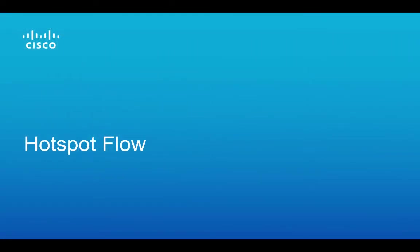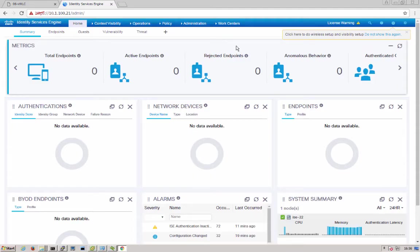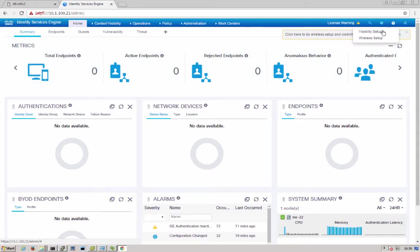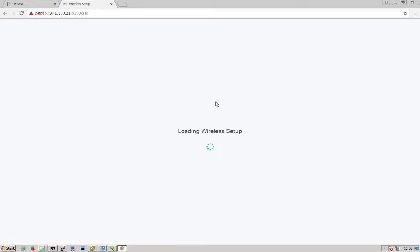Now let's get into using the tool. After you've logged into ISE, in the upper right you can see here the wireless setup. We'll click on that to bring us into the tool.